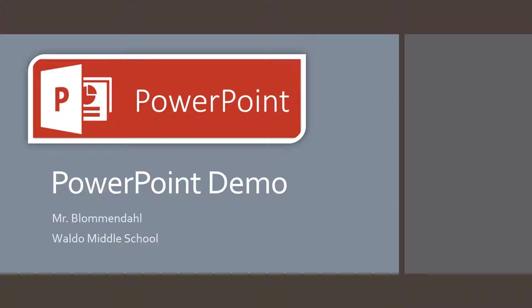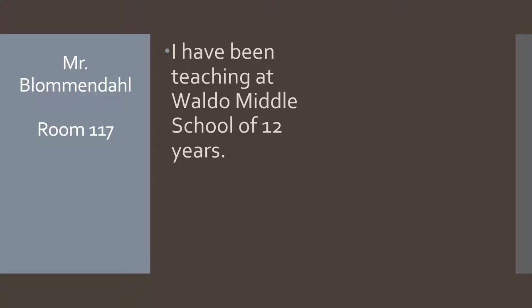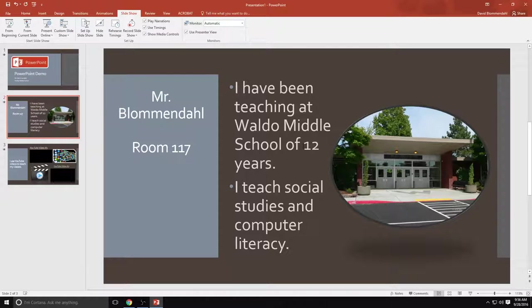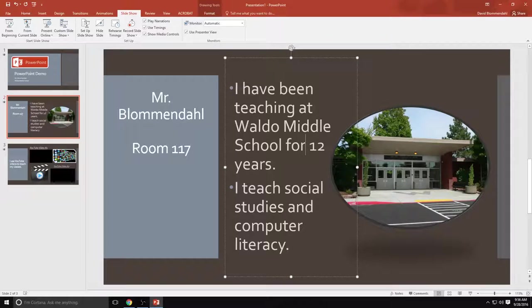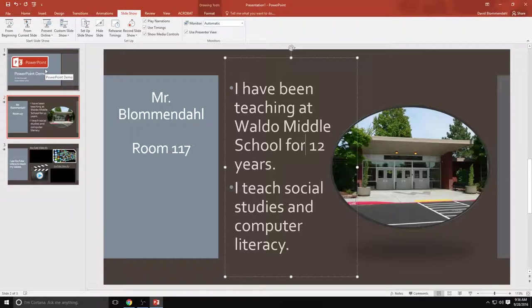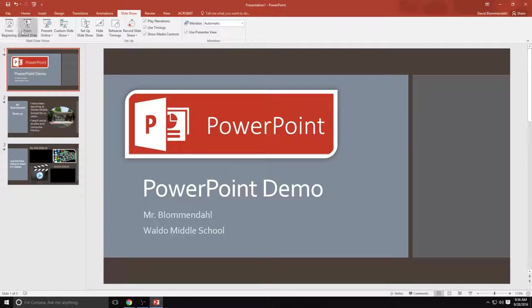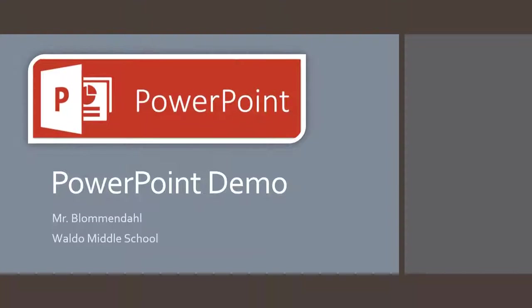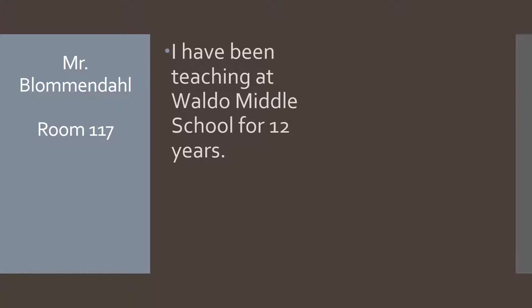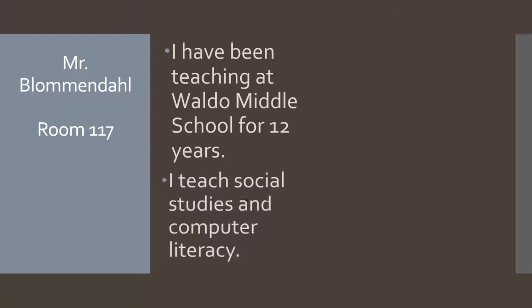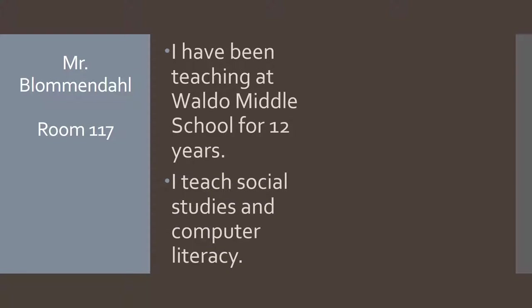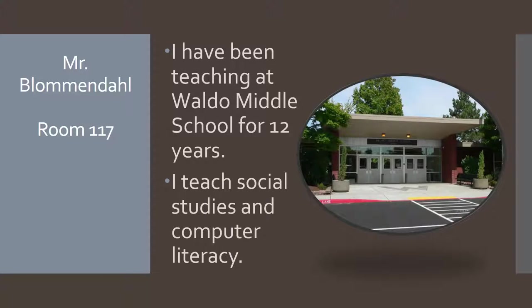Notice how the slide transitioned in. That's because I created the slide transition that made it come up from the bottom of the screen. Now I'm going to press my left mouse key. See, the only thing that's showing up is Mr. Blumendahl in room 117 because I programmed in those animations. When I left click, the first animation is going to occur. I have been teaching at Waldo Middle School for 12 years. Apparently I need to learn how to spell there because that should say for. That's one of the reasons you go through your PowerPoint because you need to make corrections. I have now fixed my error. My animation still works. Now remember I used a different animation for the second one. I teach social studies and computer literacy. And then remember the picture? It just floated in. So all of that I programmed.